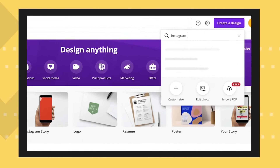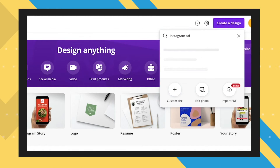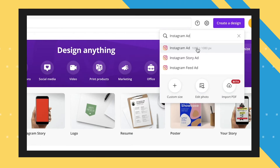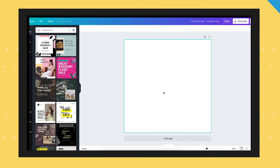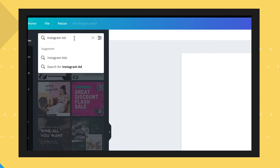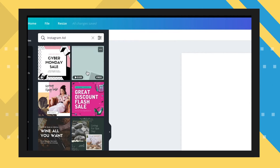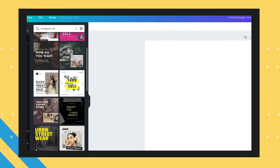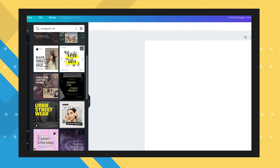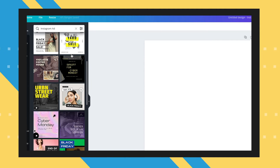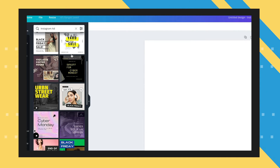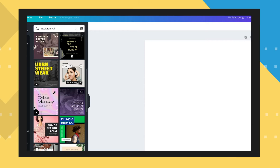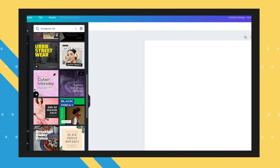On the Canva website, I'm going to type and select Instagram ad, which is 1080 by 1080 pixels. Once the canvas loads, we can start from scratch or type 'ad' or 'Instagram ad' in the search bar, and Canva will display multiple ad templates we can choose as our starting point. If you're fairly new to graphic design, I strongly suggest picking one of these to start with and swapping everything out.